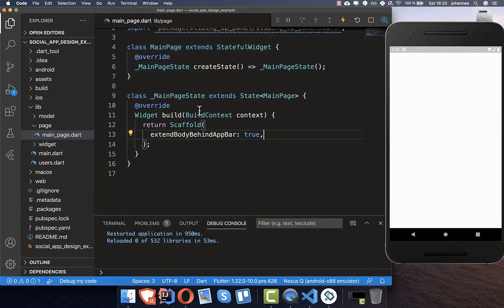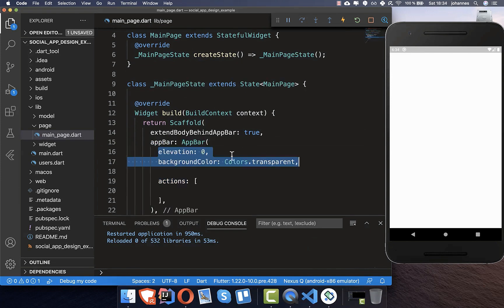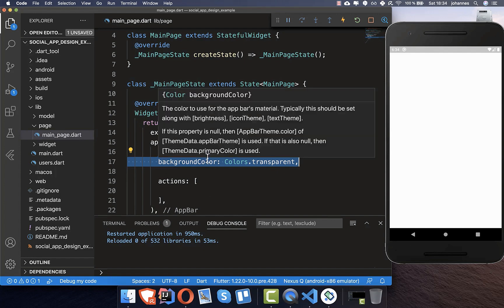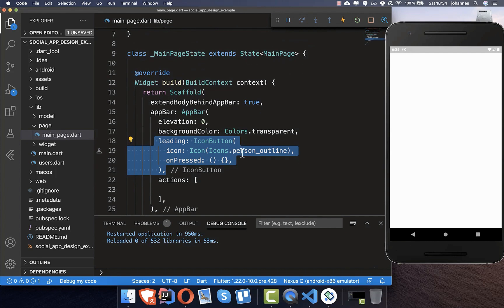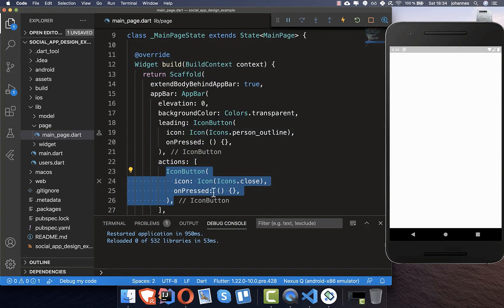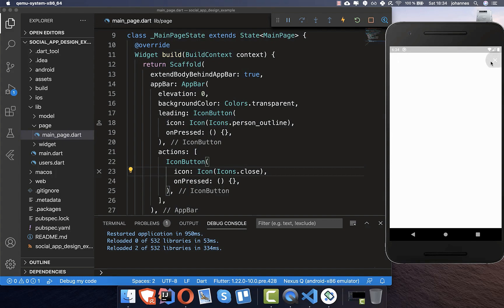In our main page, we first create a scaffold and inside the scaffold we create an app bar. We set the elevation and background color to not existing so it is not hindering us, then we set this leading button with an icon and also the actions button with a close button. Later our design is dark so you will be able to see them better.